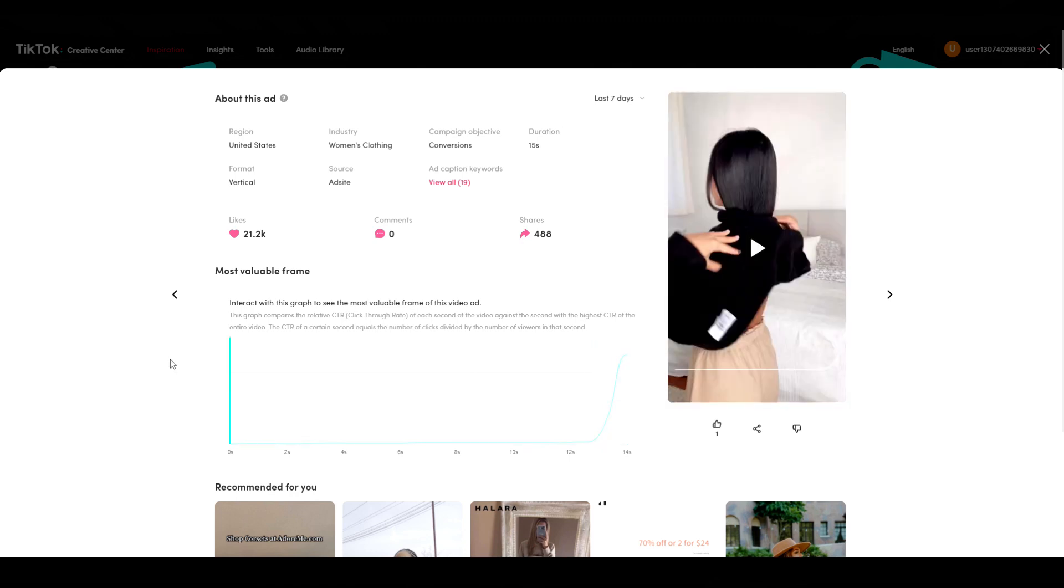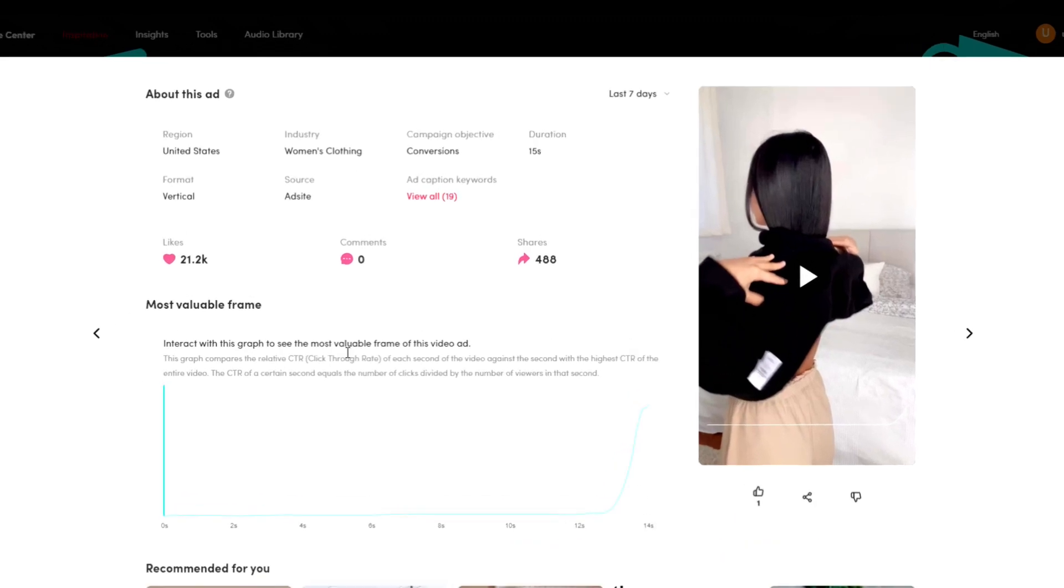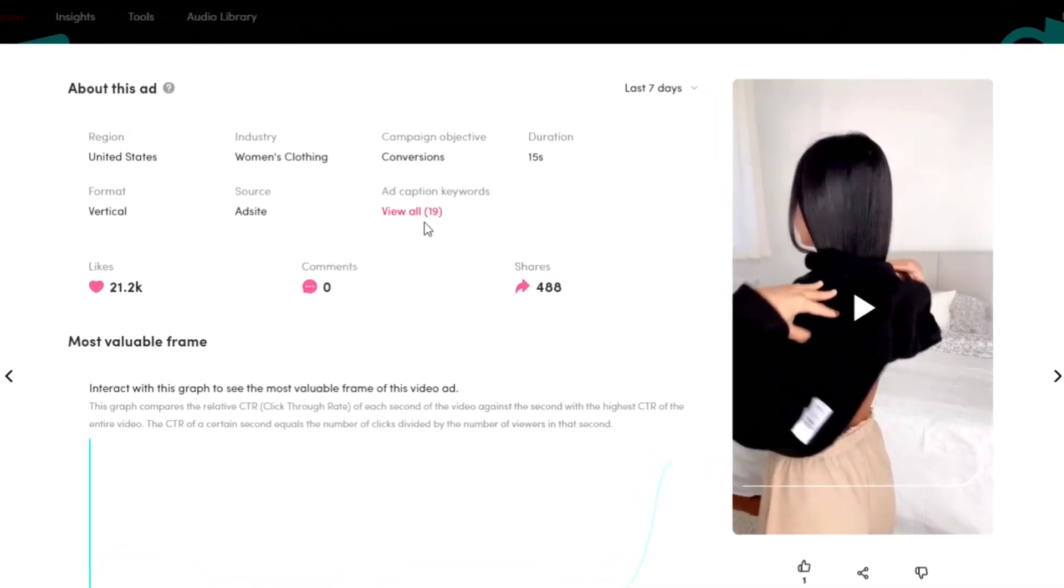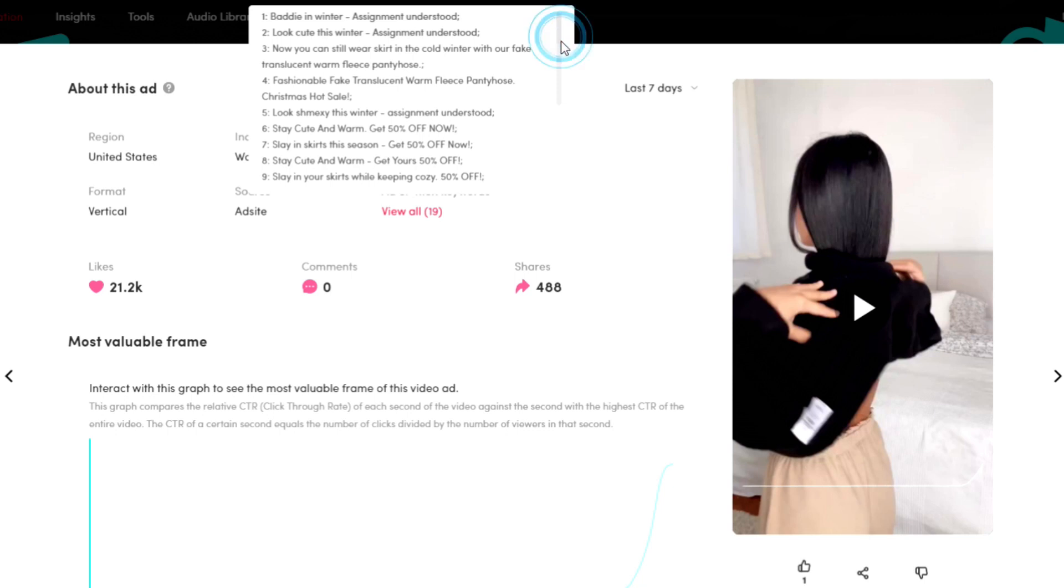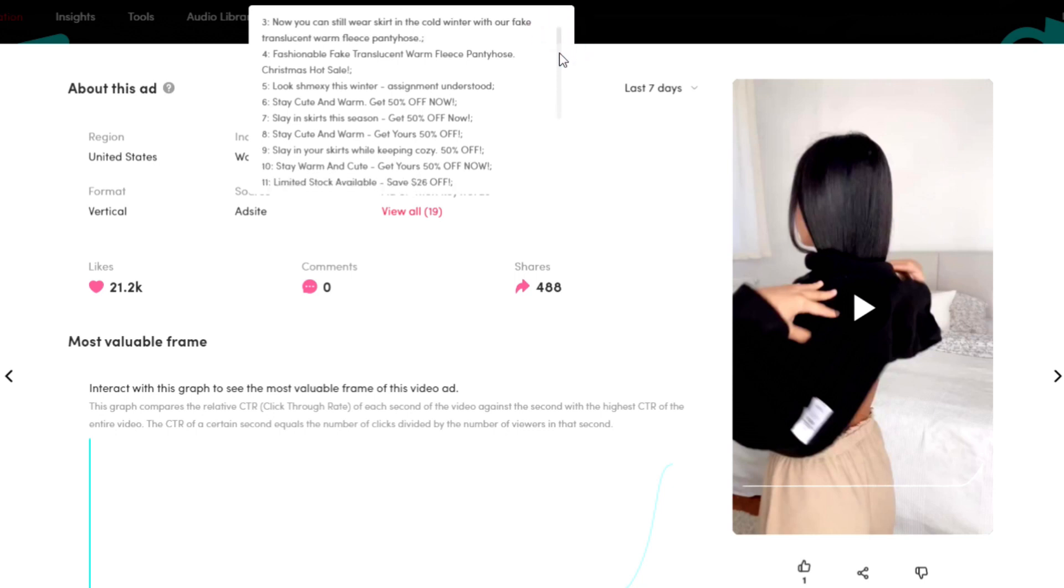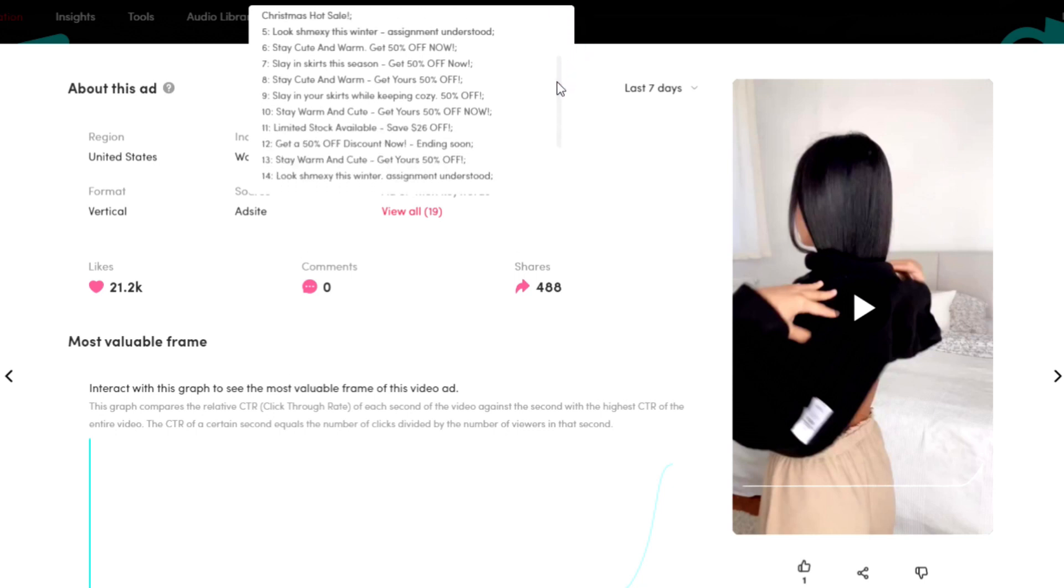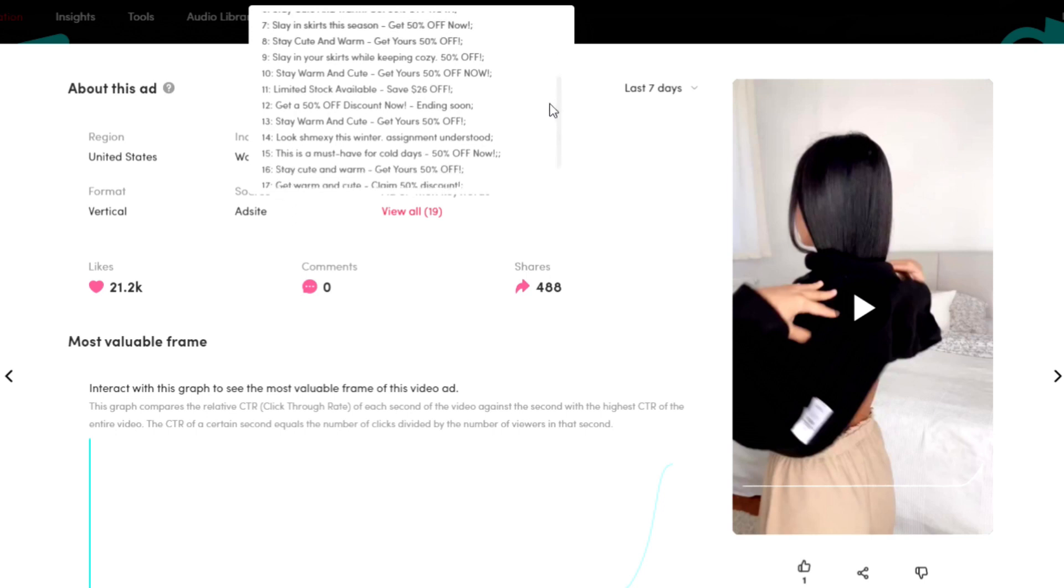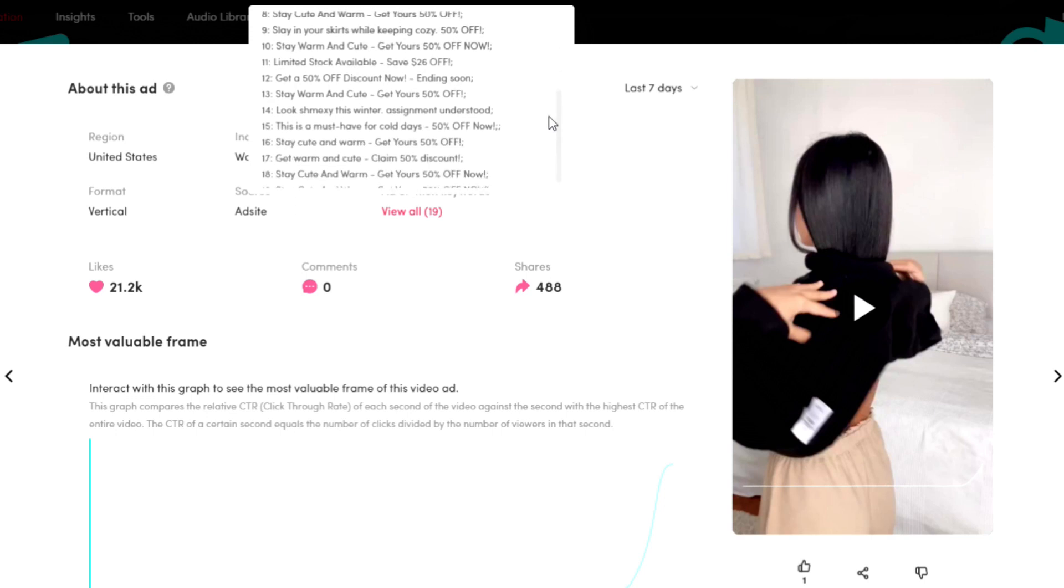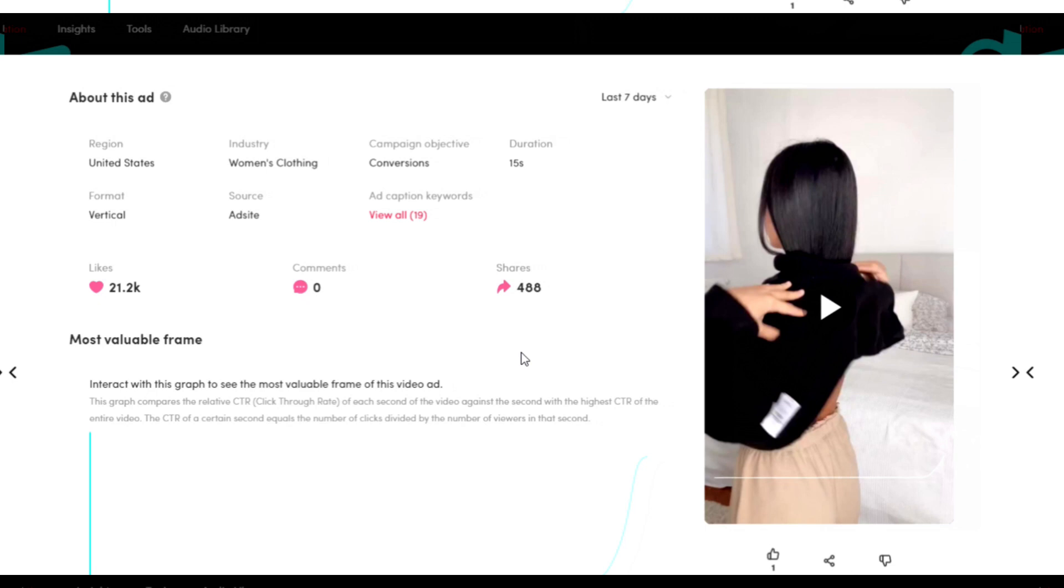This video had music behind it and no other sounds. Some of the captions they've used are baddie in winter assignment understood. So like I said, touching on the fact that these tights allow you to wear your cute skirts and dresses in winter as well. The other ones we see are 50% off sales, which seems to be a common trend in these TikTok ads.